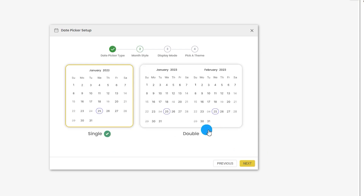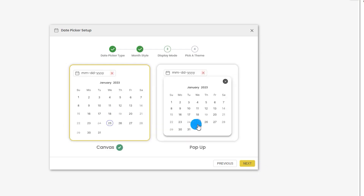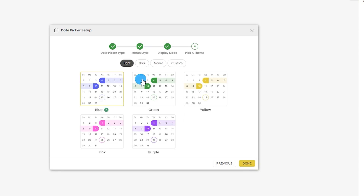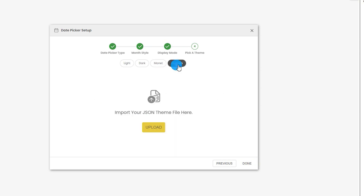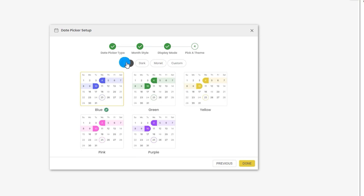The next option is to choose between single month view or double month view — let's go with single view and click Next. Then choose the canvas type: either pop-up style or canvas style. For now, select Canvas and click Next. Finally, choose a theme: light, dark, or custom where you can import a JSON theme file to change colors and background formatting. I'll leave it at blue and click Done.